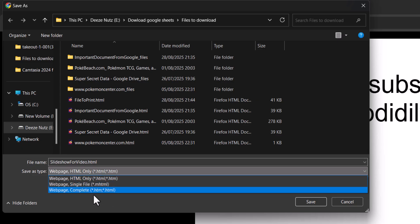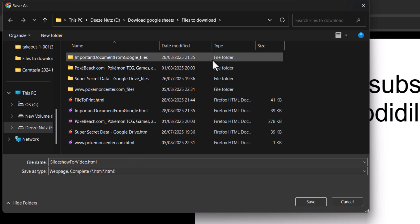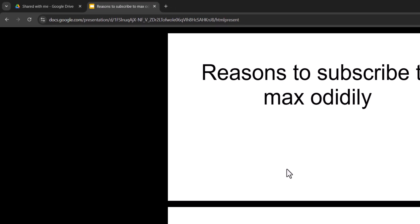For the save as type, you're going to want to click on it to open up a drop-down menu, and you're going to want to select web page complete. So you're going to have your save as type as a web page complete HTML file. Once you've done that, click on the save button.